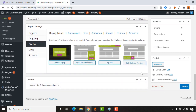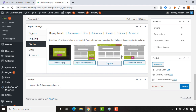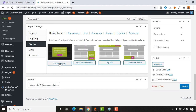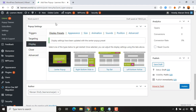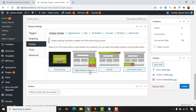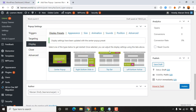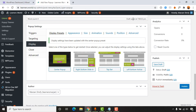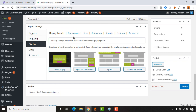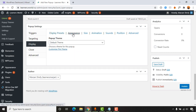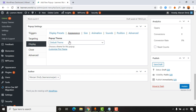Go to 'Display' and select a display option. I'll go with 'Center Popup' so the popup window appears in the center of the webpage. Other options include 'Right Bottom Slide,' 'Top Bar,' and 'Left Bottom Notice,' which position the popup in those respective areas of the page.